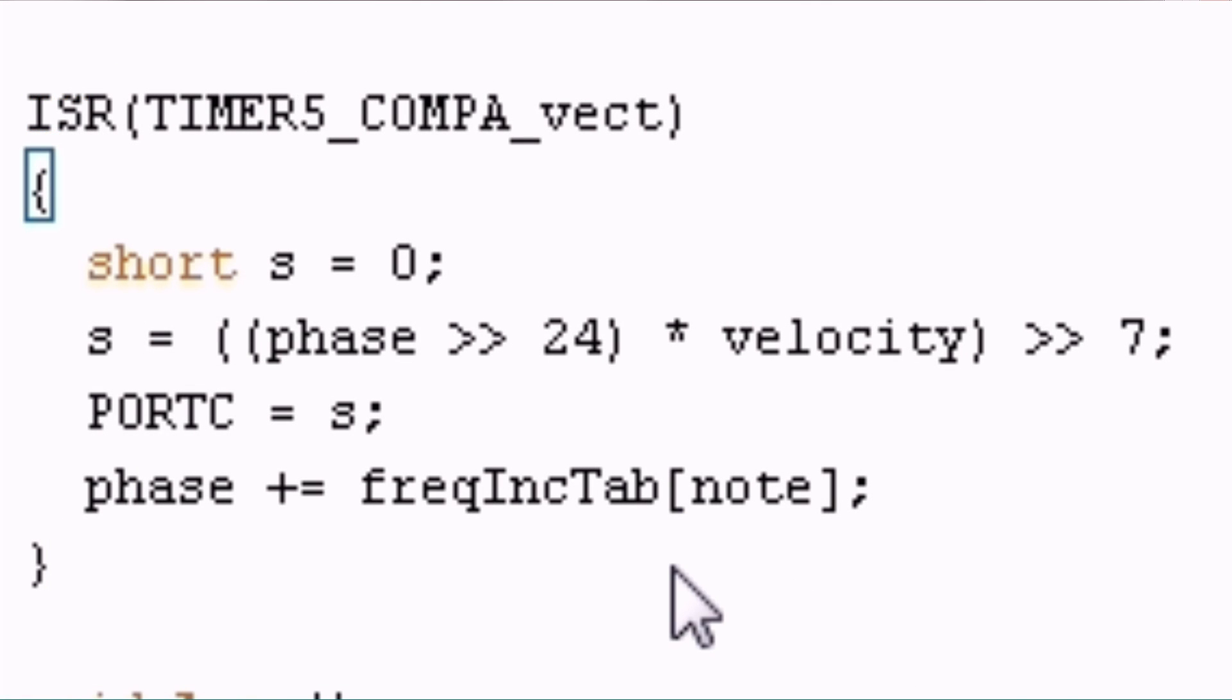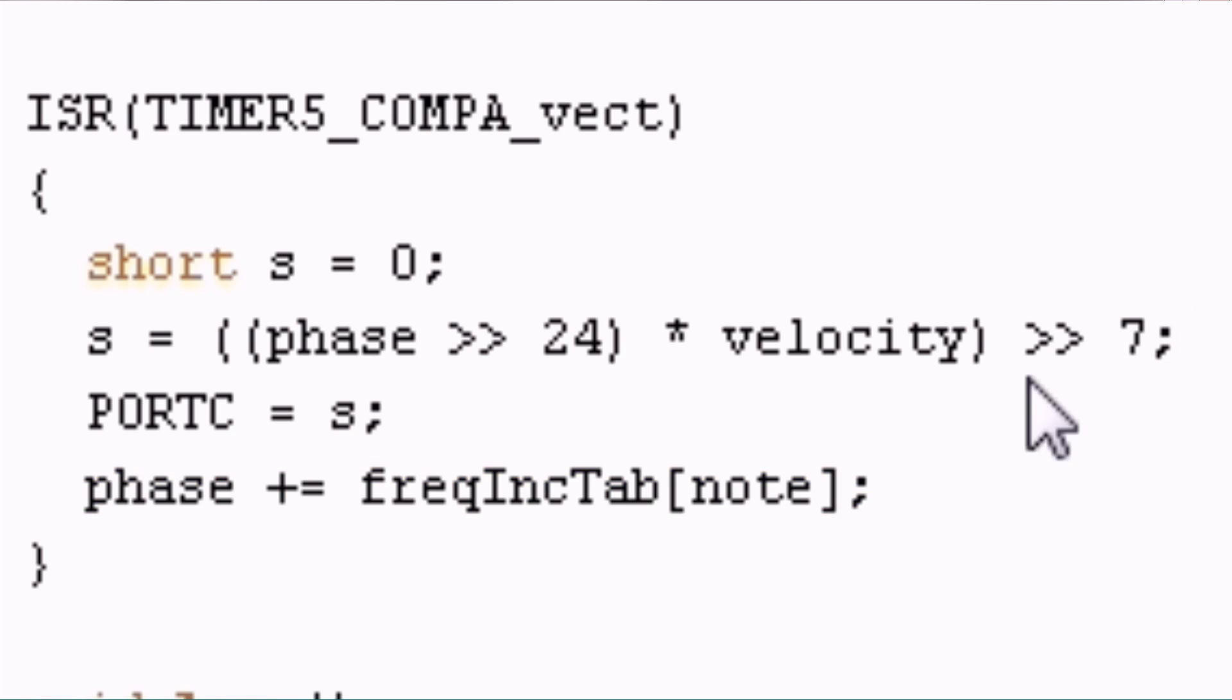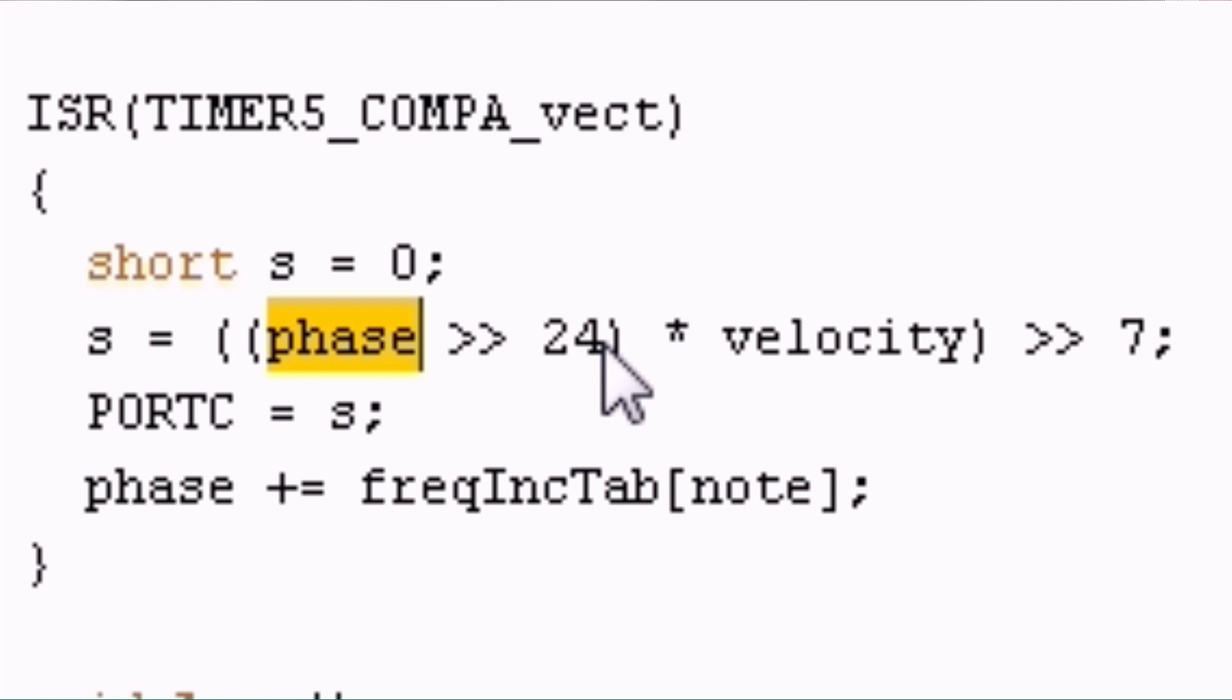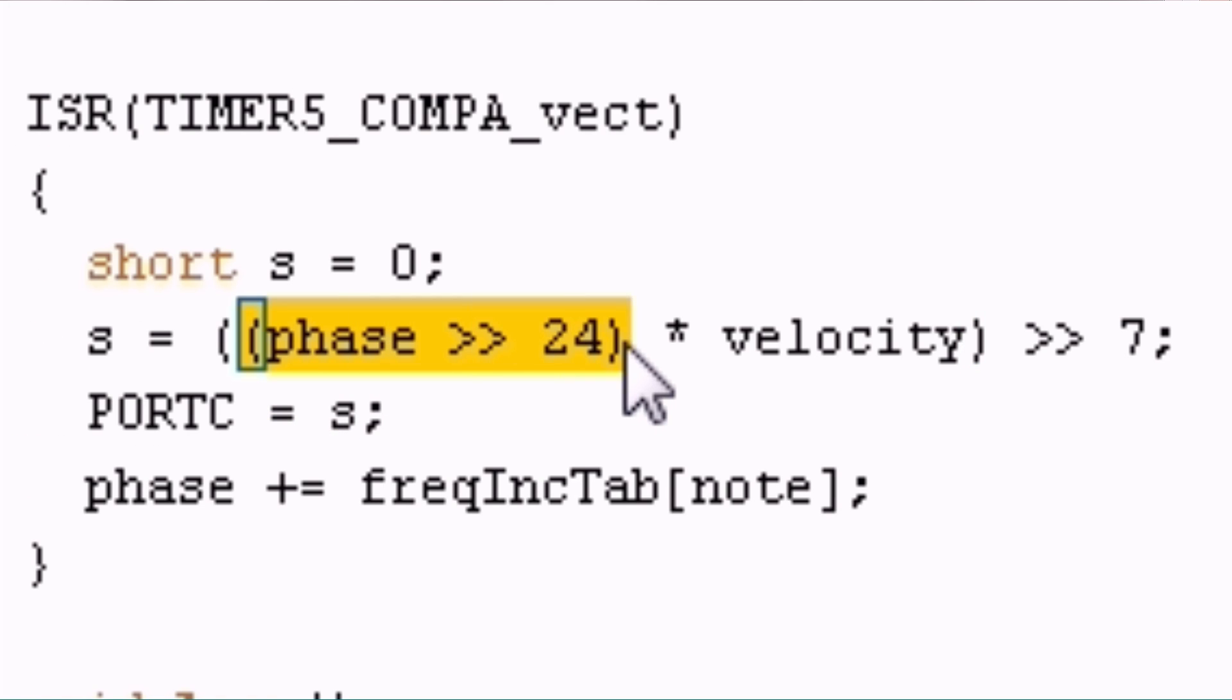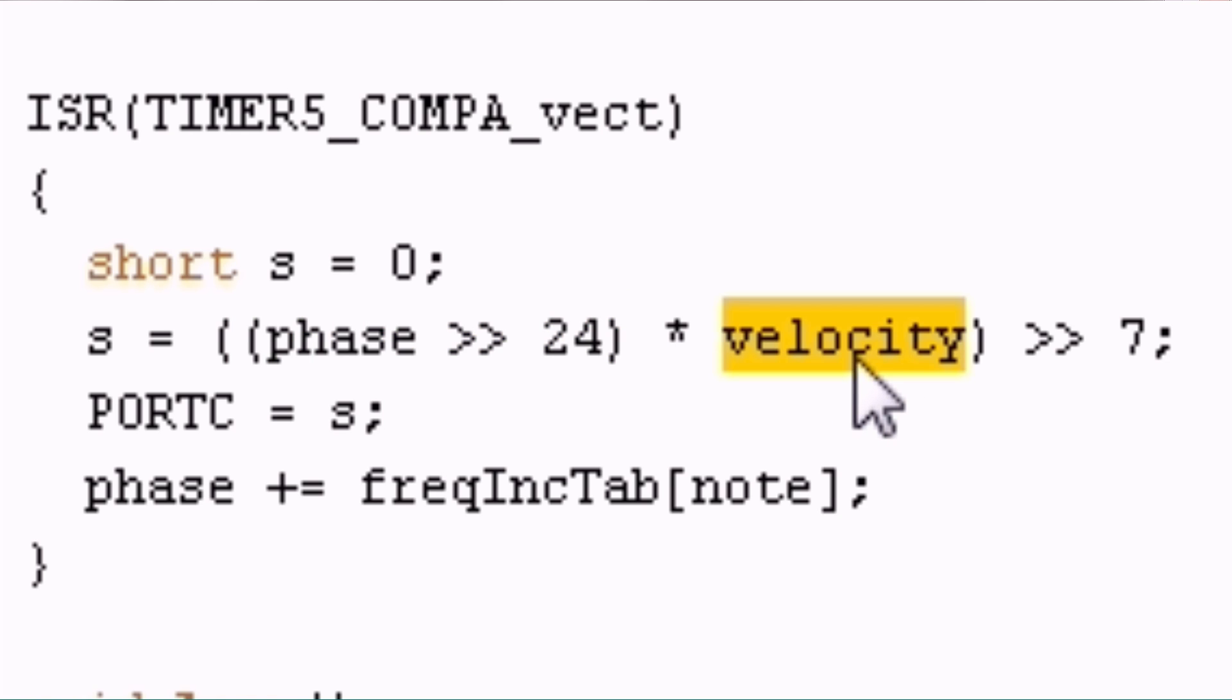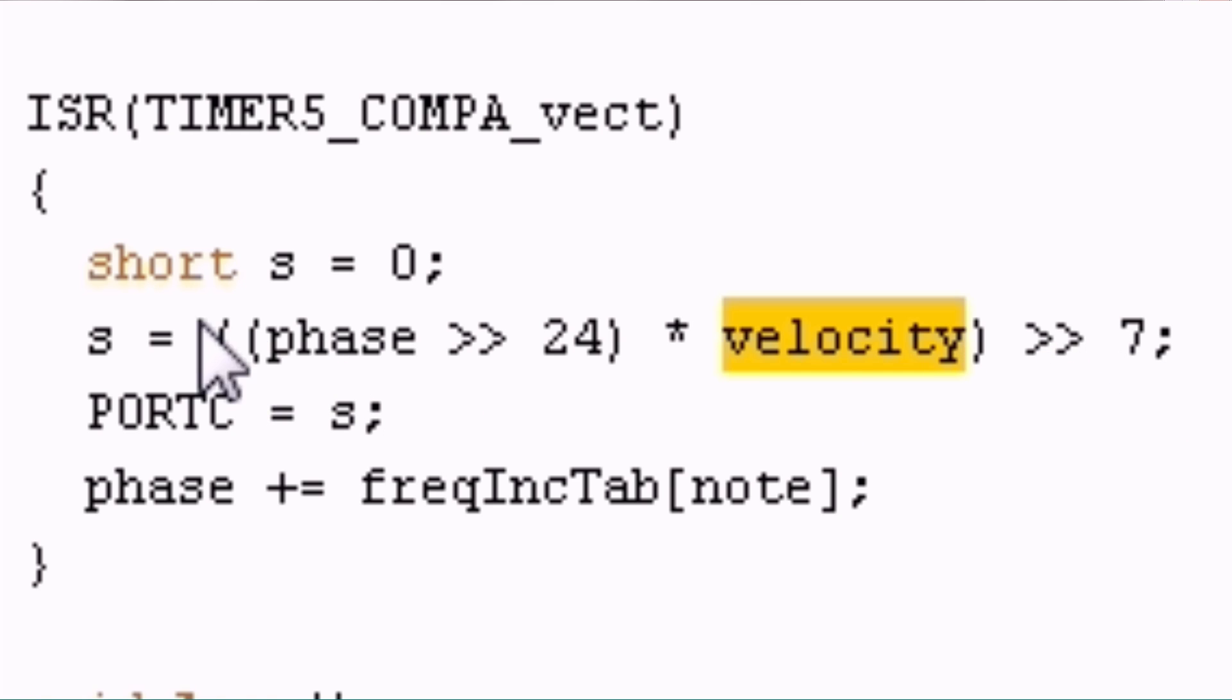As you can see this is the simple way how to increment the position within the wave. For the sample I just take the higher 8 bits of the position here. So the waveform is shaped like a sawtooth. And then as amplitude I take the velocity. The velocity is between 0 and 127 so it just uses 7 bits. To get 8 bit as result I just shift this again by 7 bits to the right. And this is the final sample that we just play to port C.